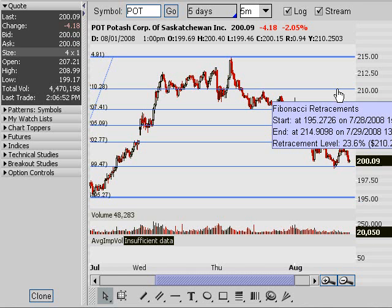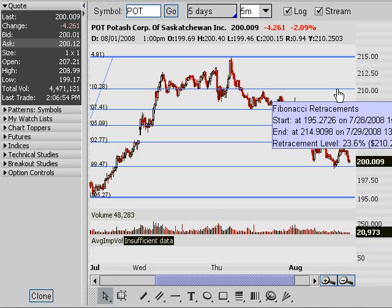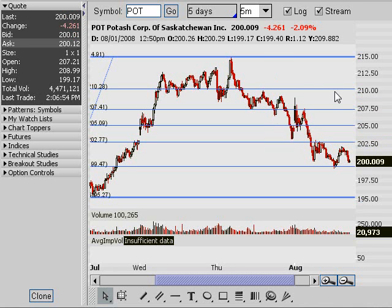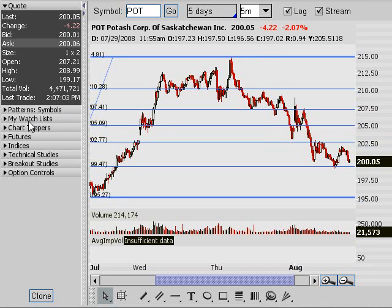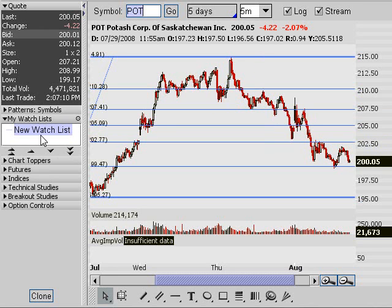First off, I'm on my trading platform right now, which happens to be Thinkorswim, and I'm on the Profit tab where we get access to some of our Java charts. What you can do is right on your trading platform, you'll see a little tab here on the left-hand side that says 'My Watchlists' — you can build watchlists here.